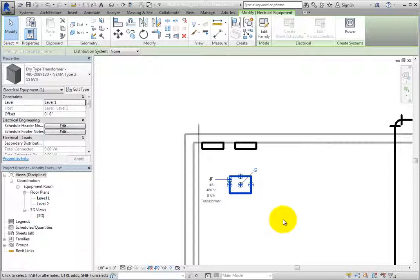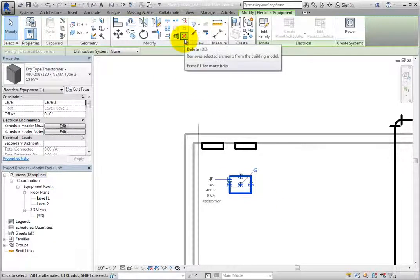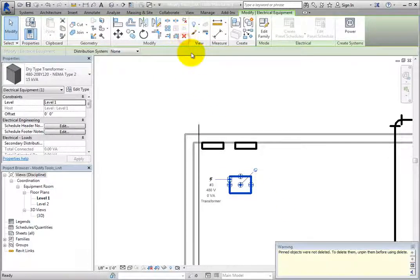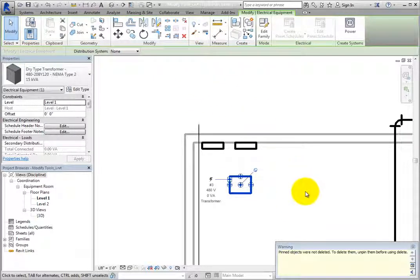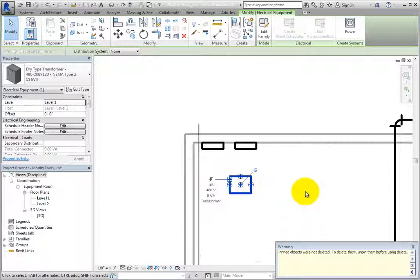To delete a pinned element, you must first unpin it. To see this, select the pinned transformer and then click Delete in the Modify panel of the contextual ribbon. When you do, the transformer is highlighted and a warning appears. The warning simply states that pinned objects were not deleted and that they must be unpinned before they can be deleted.